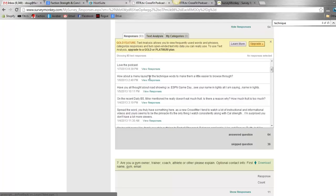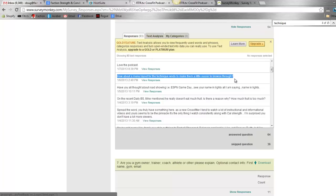Got a question here - someone said, 'How about a menu layout for the technique WODs to make them a little easier to browse through?' Now we've gotten that feedback more than once, so I finally went through and made something.